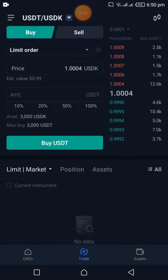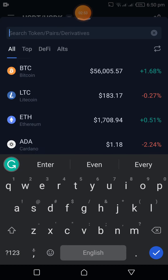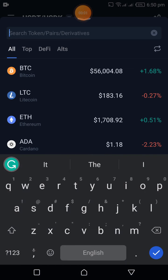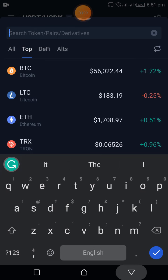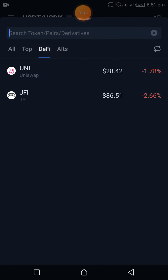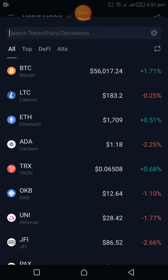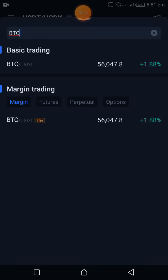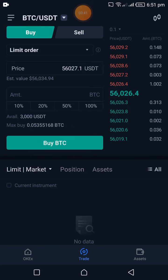I searched for my preferred coin — USDC, USDK — but it's not there. I searched through top coins and DeFi but still couldn't find it. So it seems you can't trade every coin on the OKX demo, which is a bit of a limitation. Let's move on and trade BTC/USDT instead.